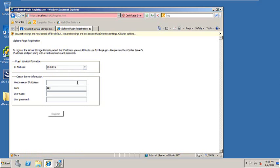In the below section, enter the IP address of the vCenter server and the credentials in order to log into it. Go ahead and click Register.